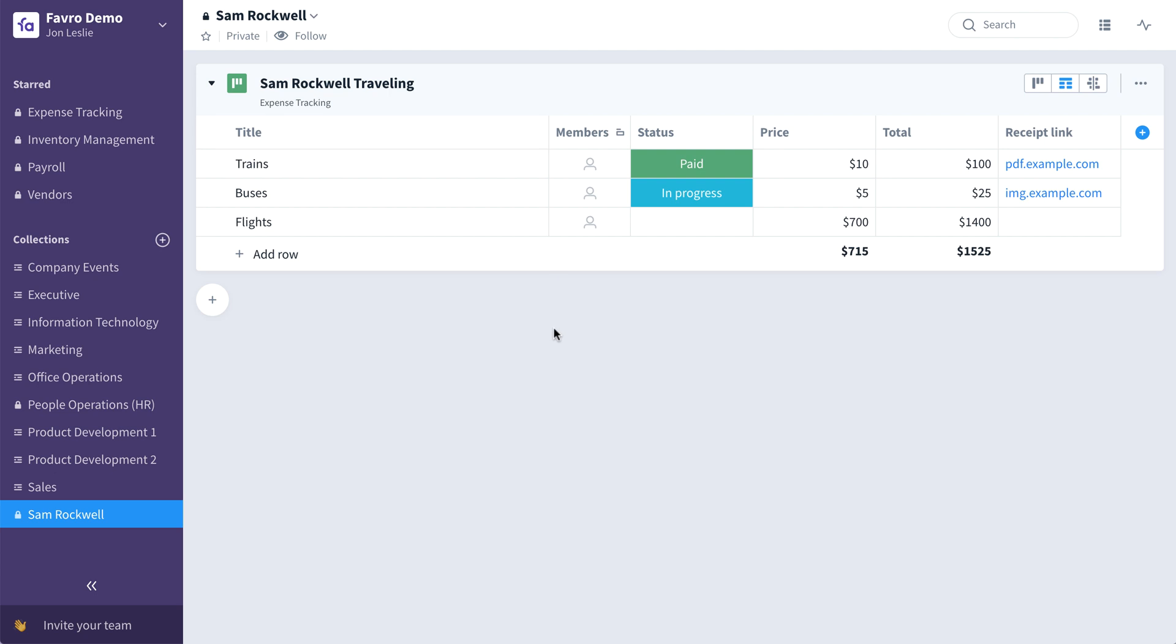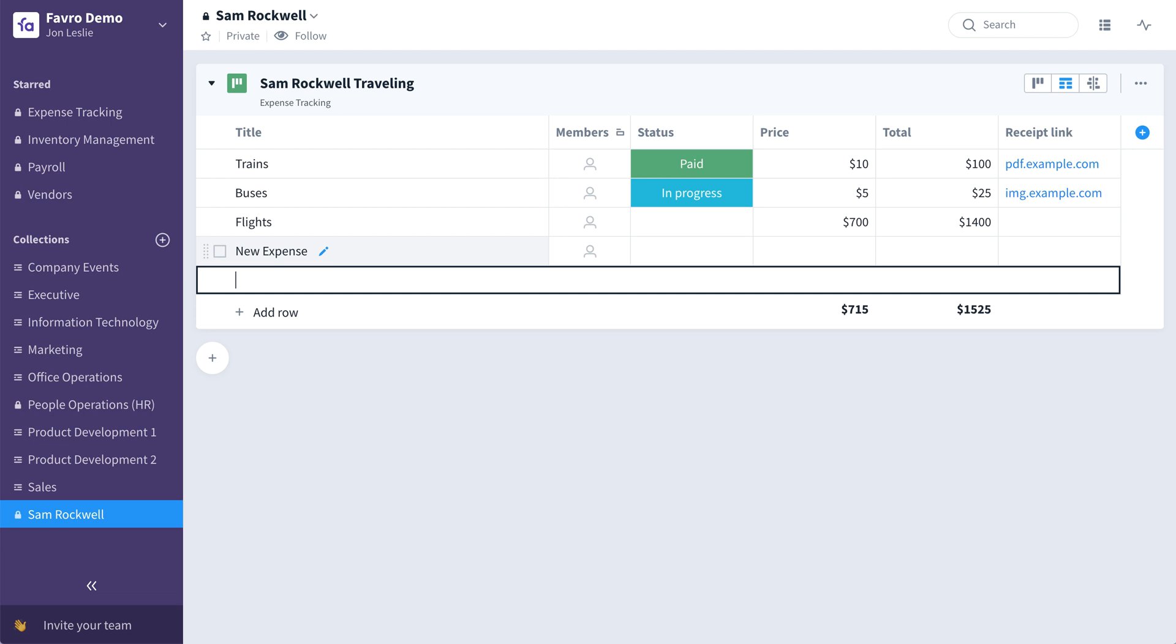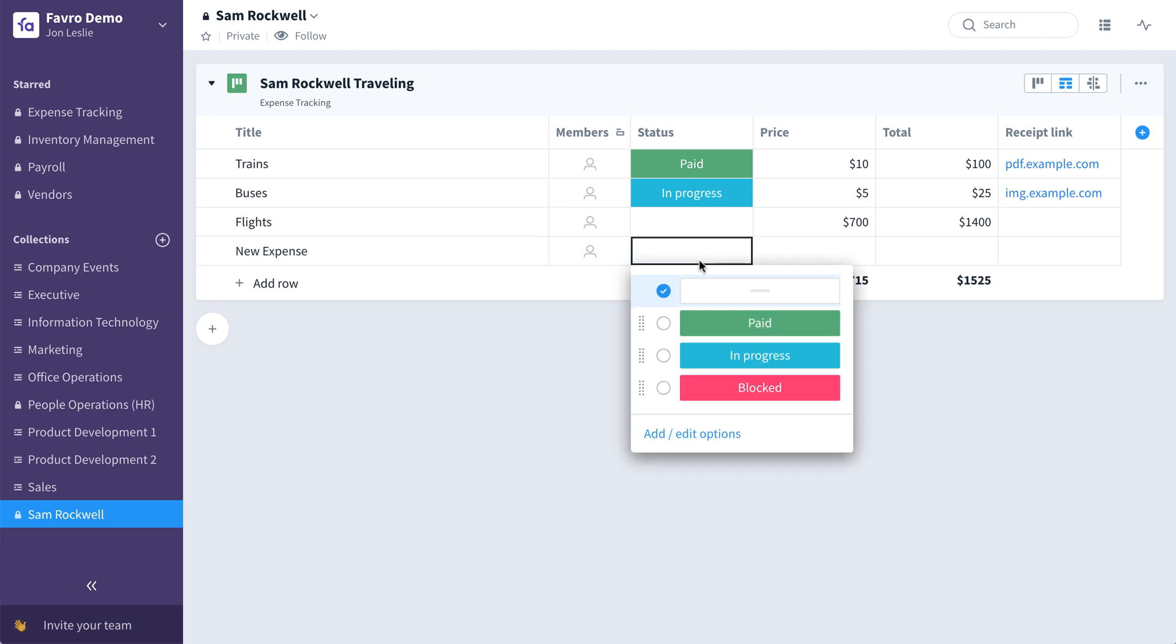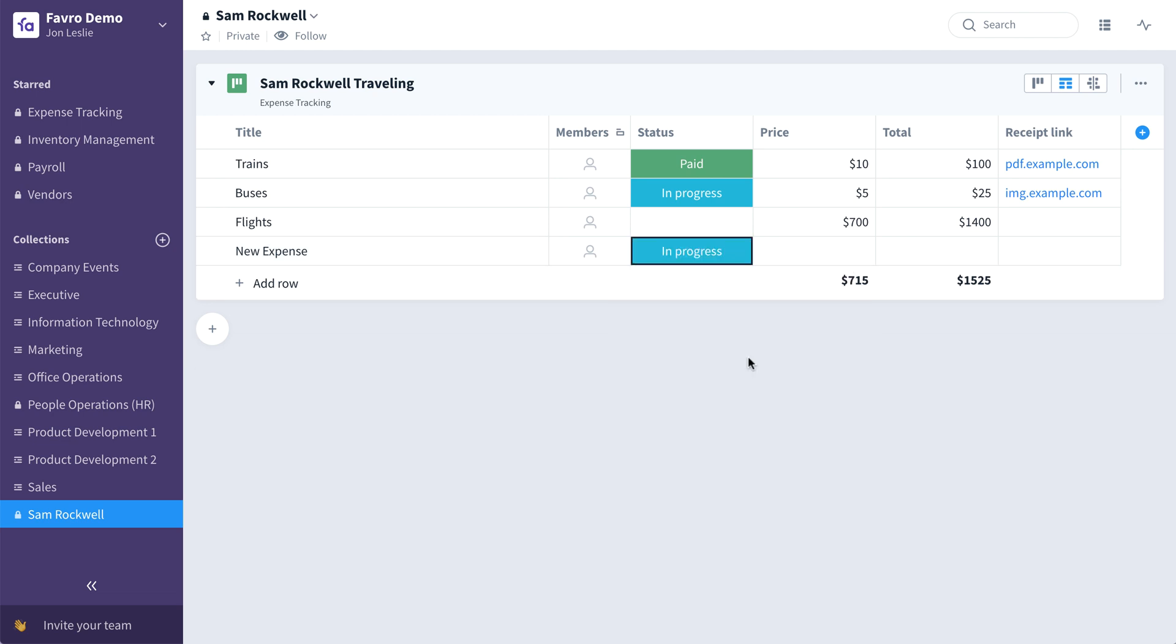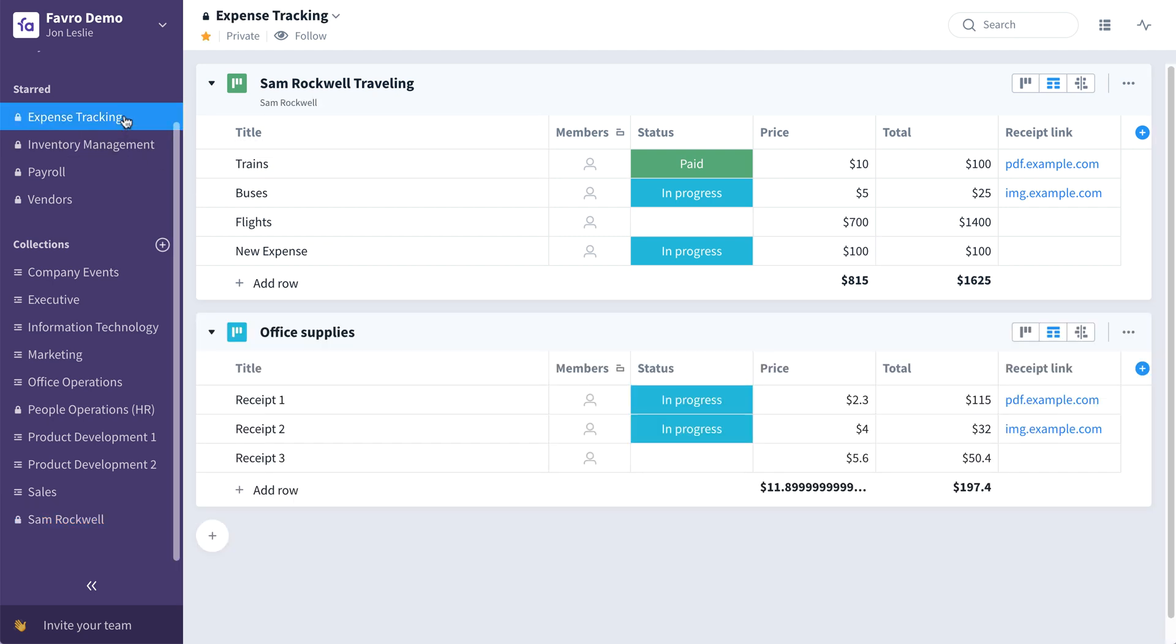So as Sam updates his expenses, back in the expense tracking master collection, you'll see those changes being made in real time.